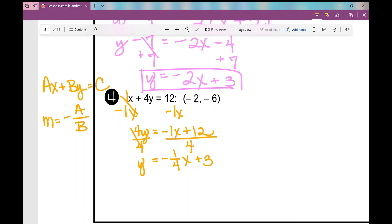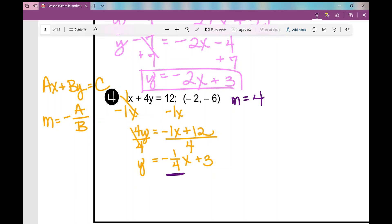The slope of this line is negative 1 fourth. We need the slope of the line perpendicular to it — the opposite reciprocal. The opposite of negative is positive, and the reciprocal of 1 over 4 is 4 over 1, which is just 4. So the opposite reciprocal is positive 4.